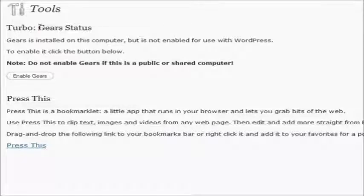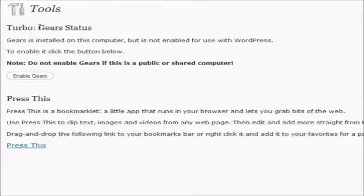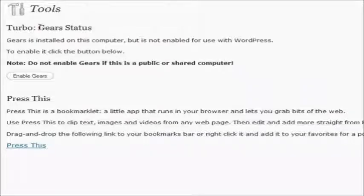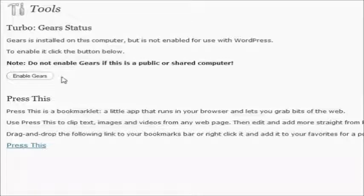Basically, if you installed Gears into your browser, onto your site, it'll make your site for you go very fast, and that'll really speed up things such as posting and stuff like that. So what you can do is you can enable Gears.